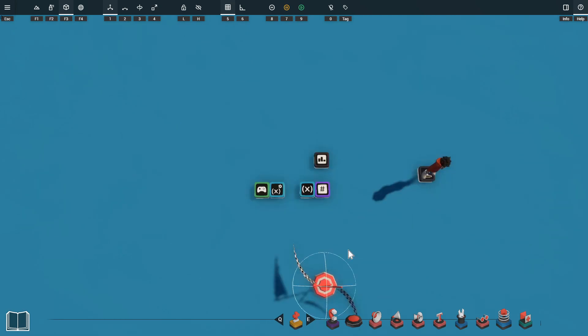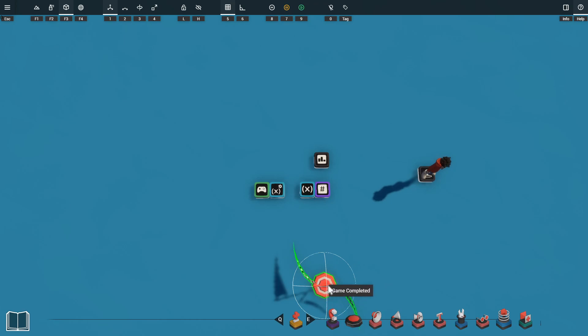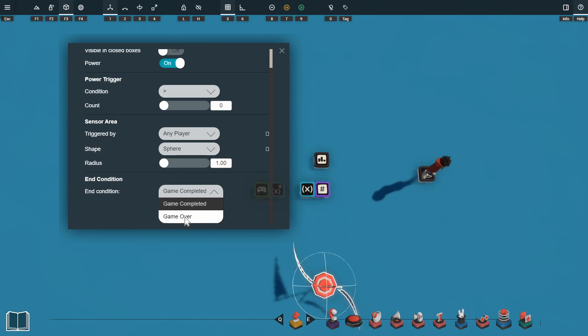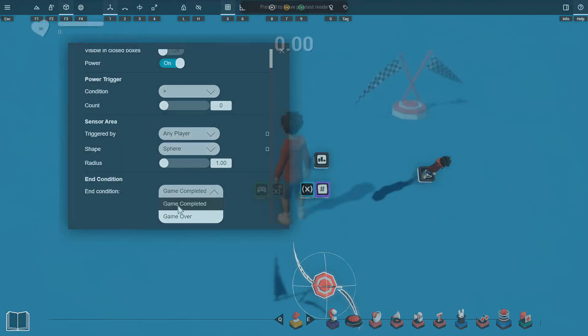We also need a way for our player to finish the game so I'm just using one of the game completed props. Just something to note with this as well, the end condition for your game completed prop must be set to game completed and not game over. If you activate one of these with the game over setting it will not post a score to the leaderboard. The player must complete the game for the score to be posted so we need to make sure our end condition is set to game completed.